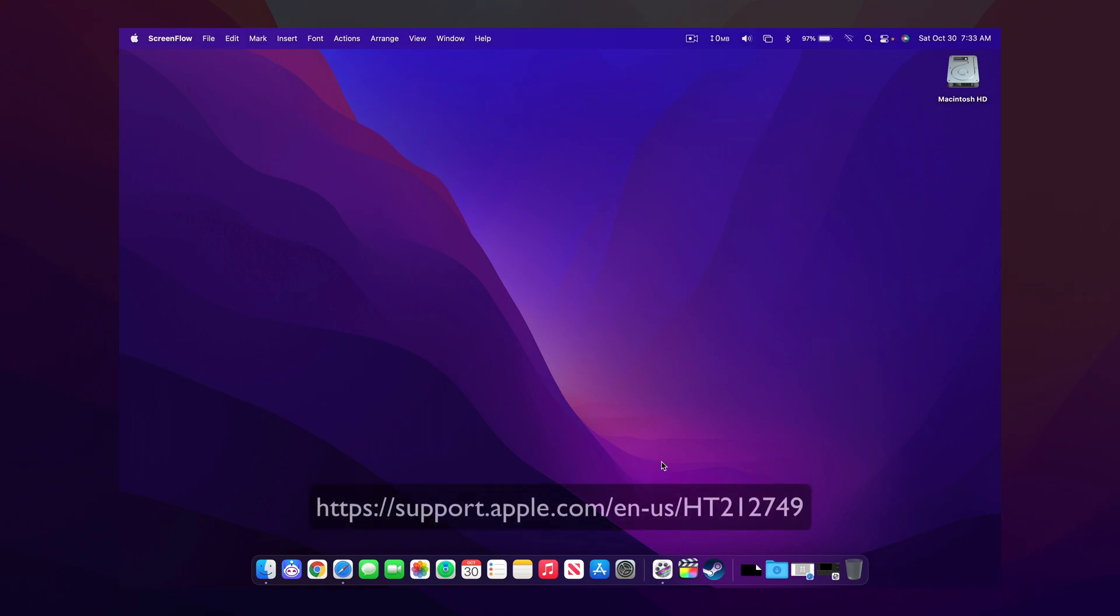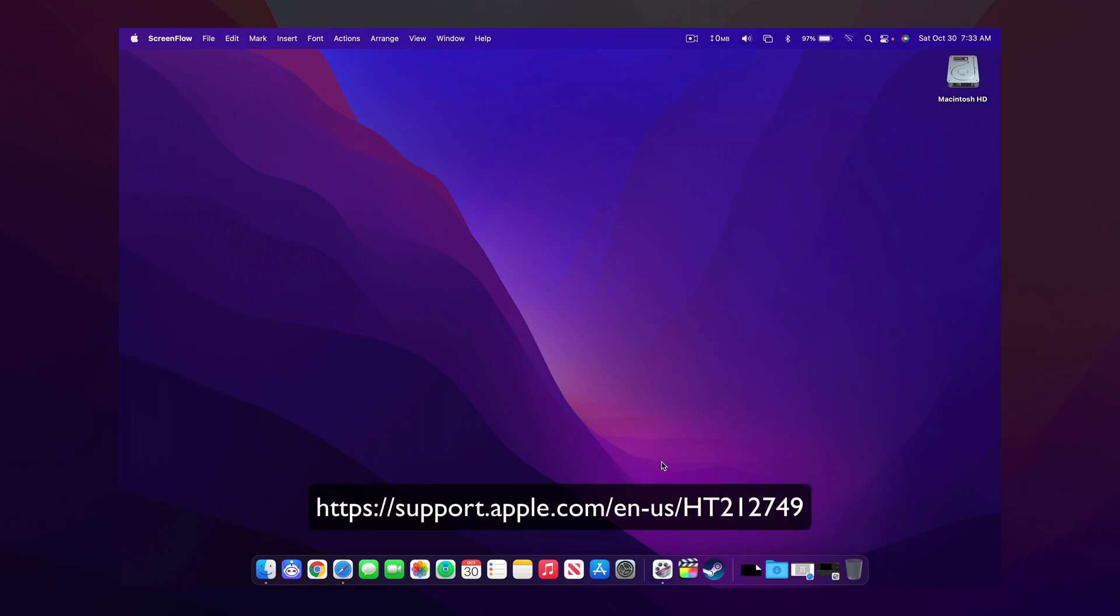First, make sure your Mac is updated to macOS Monterey and you have a T2 chip or the new Apple Silicon chip on your computer.